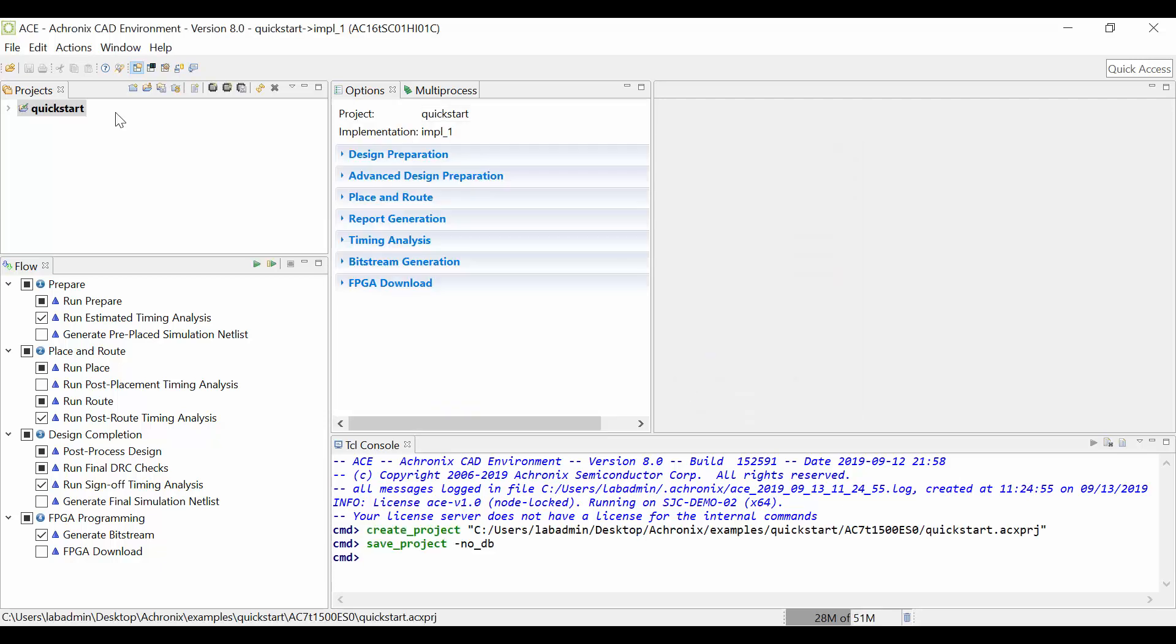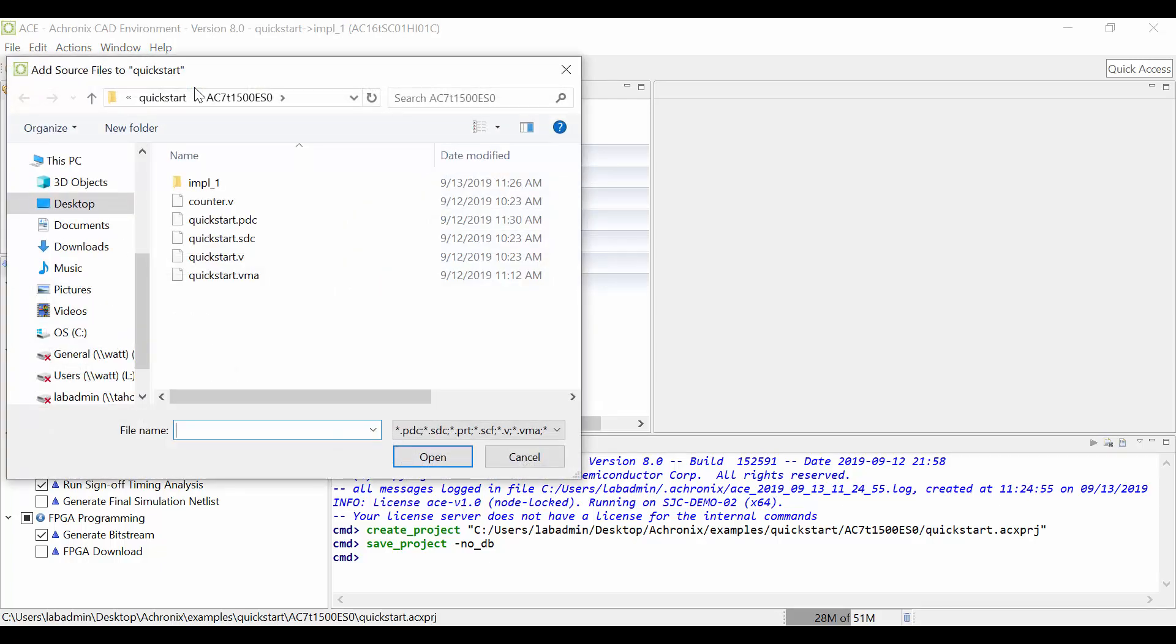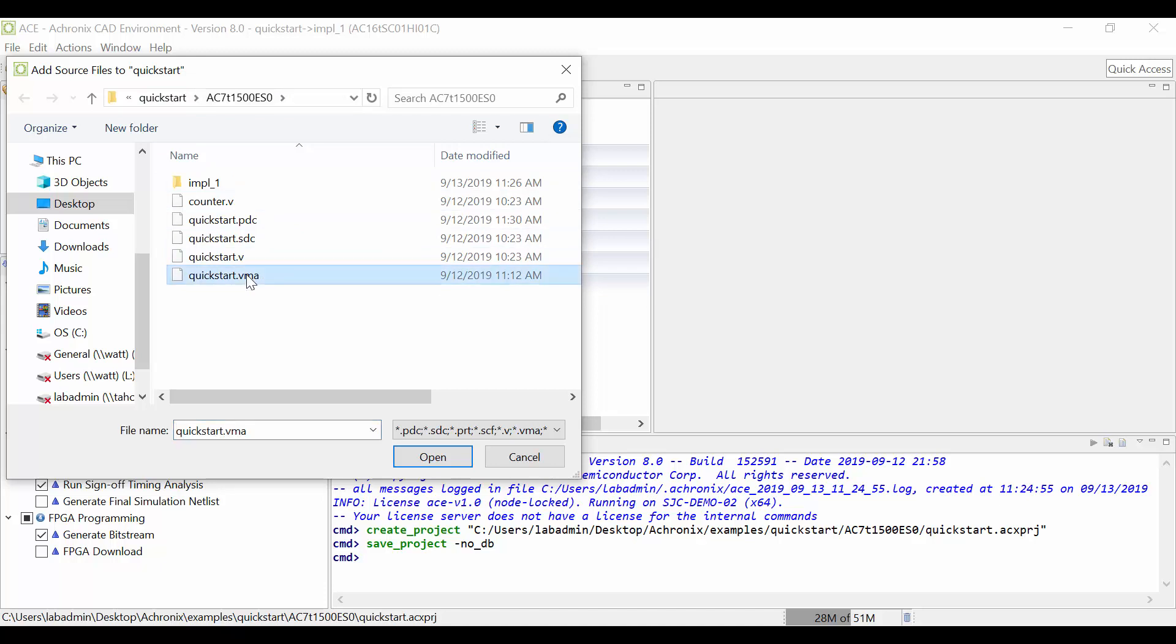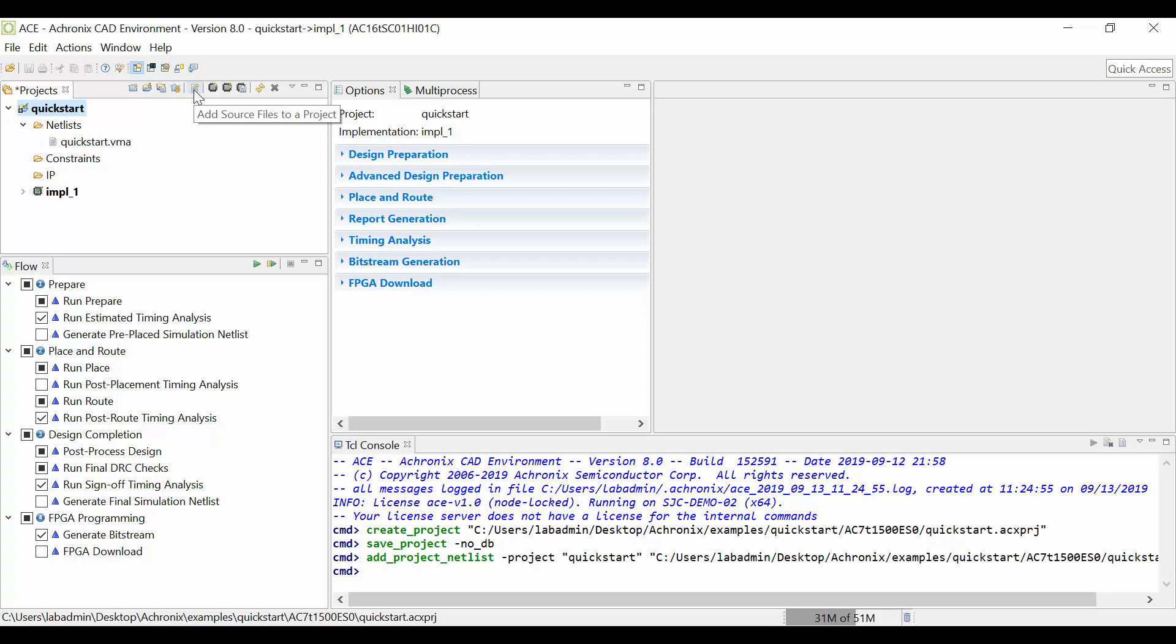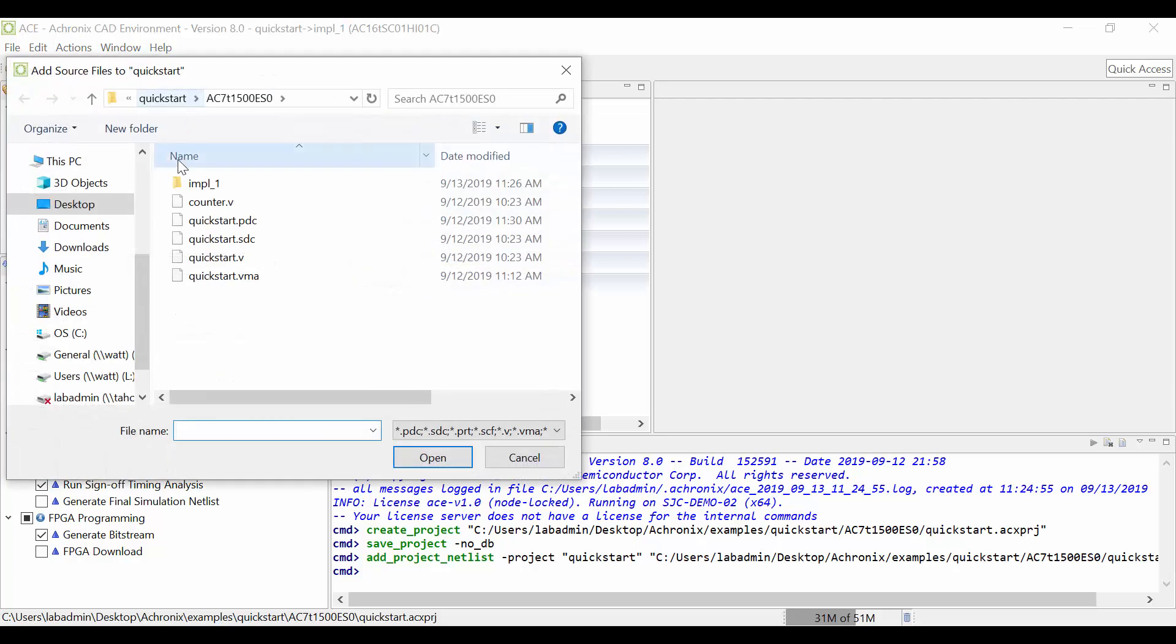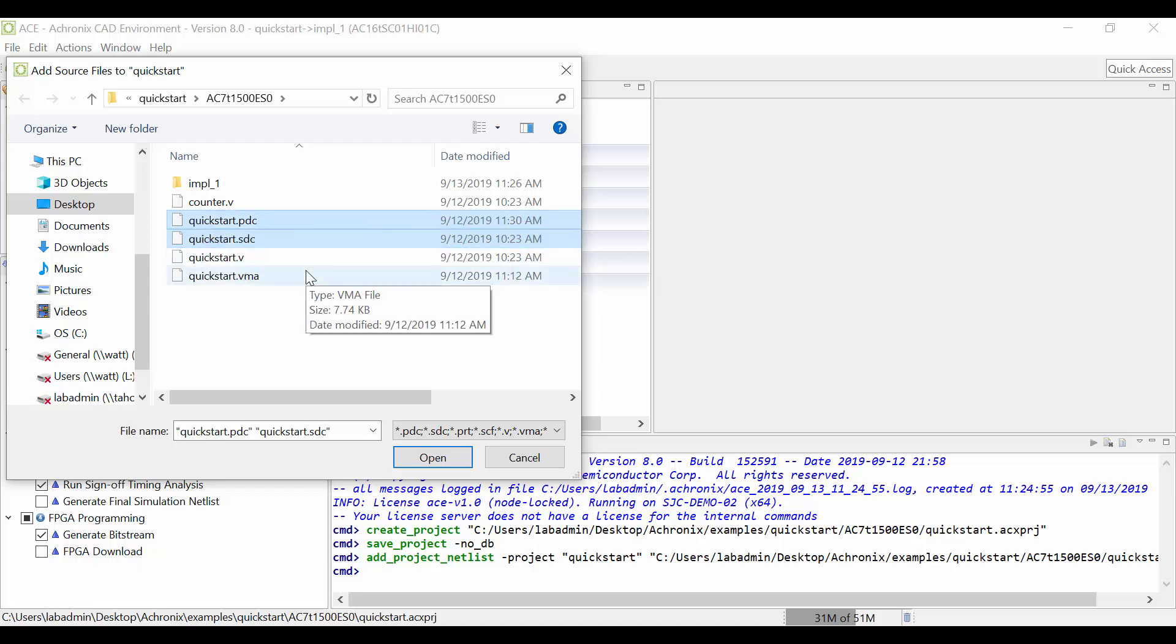Next, add your source files by clicking File, Add Project Source Files or click the Add Project Source Files button near the top. This will open up a dialog box. Browse to add your quickstart.vma file netlist and click OK. Repeat the process to add quickstart.sdc for your timing constraints and quickstart.pdc for your placement constraints.